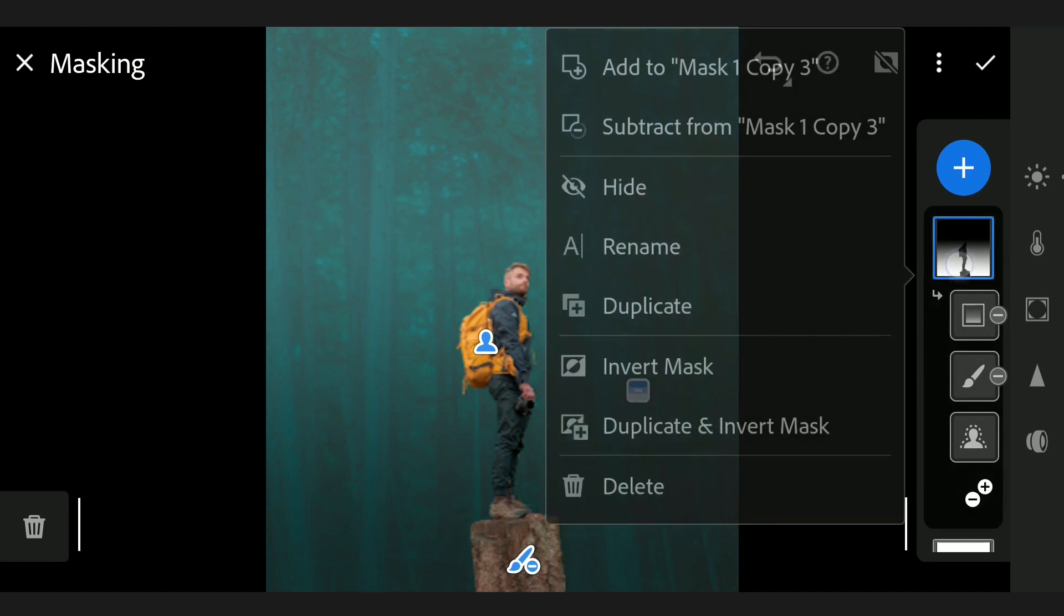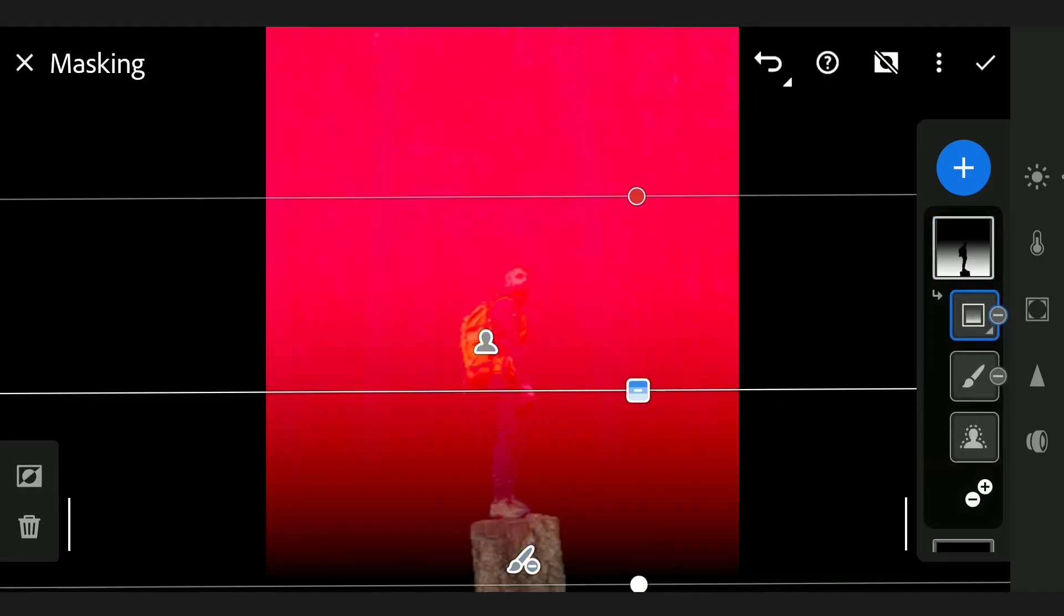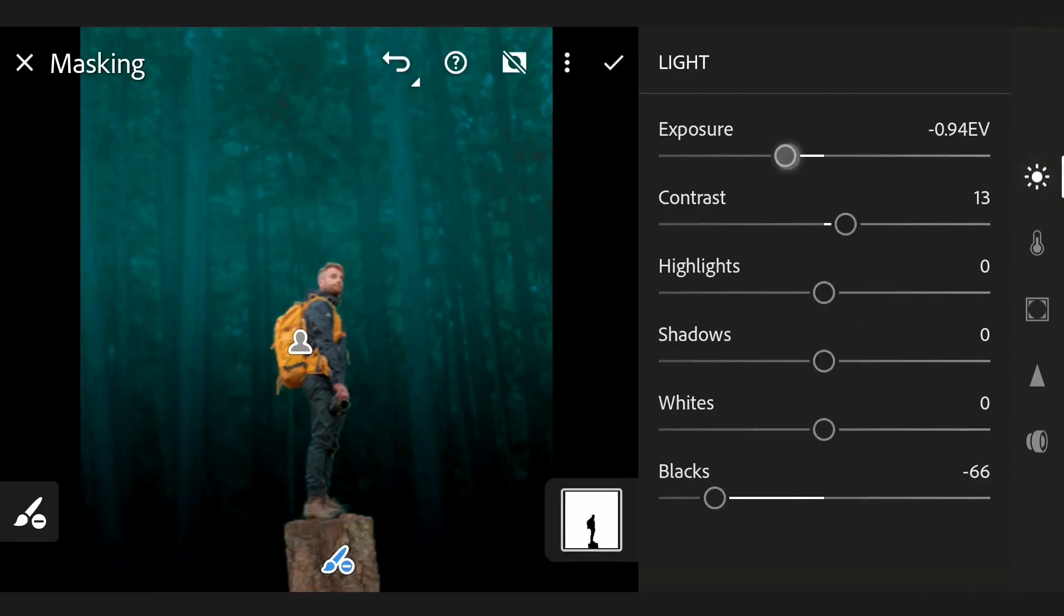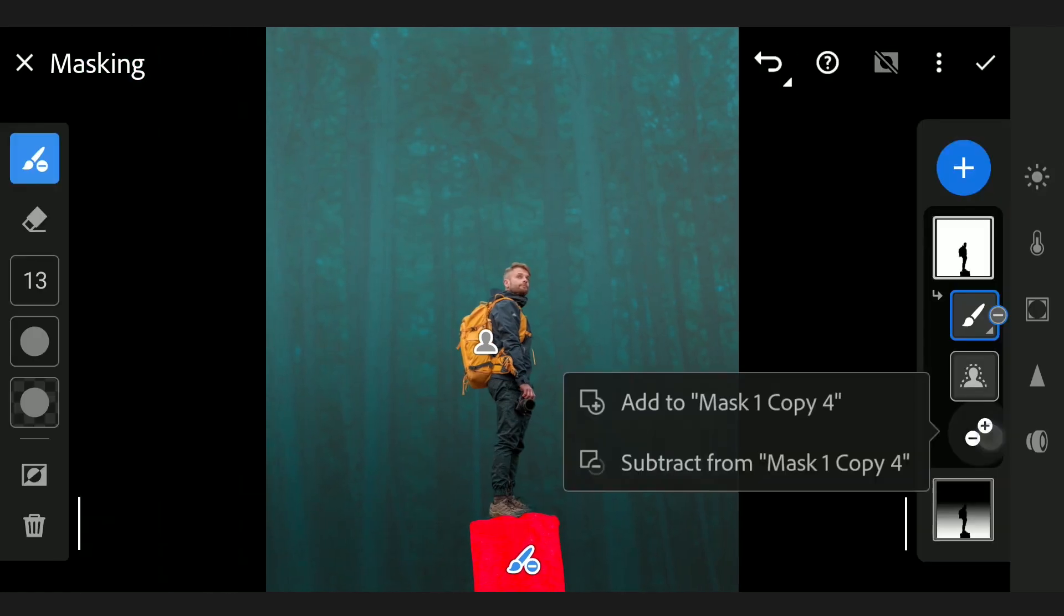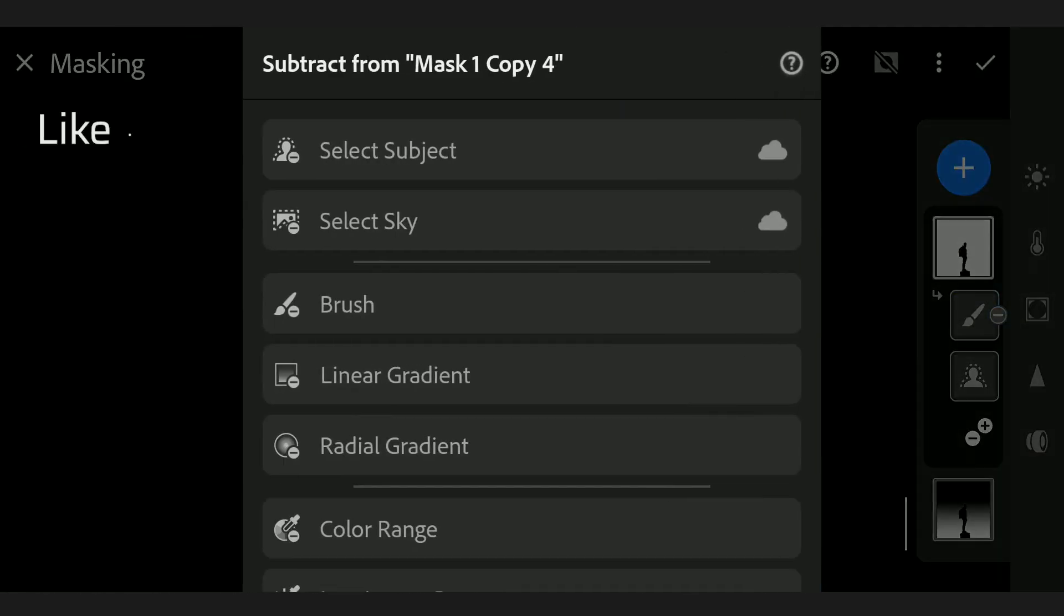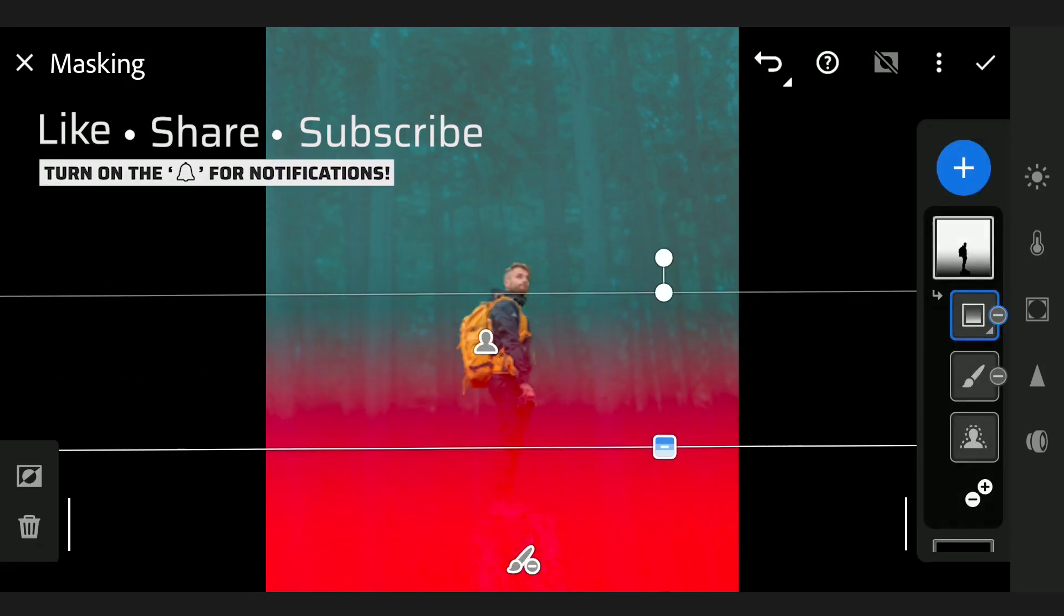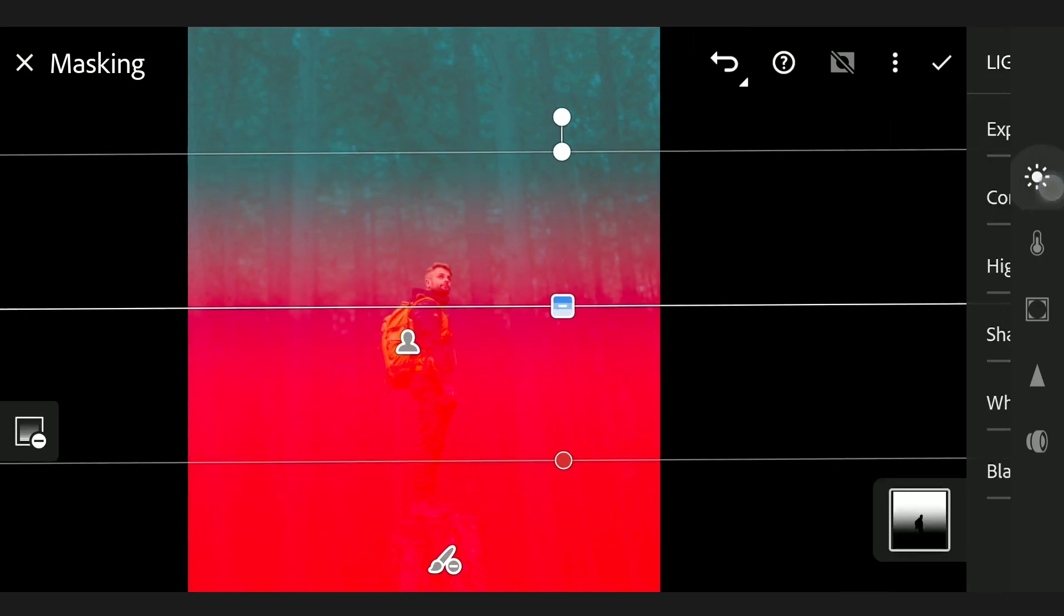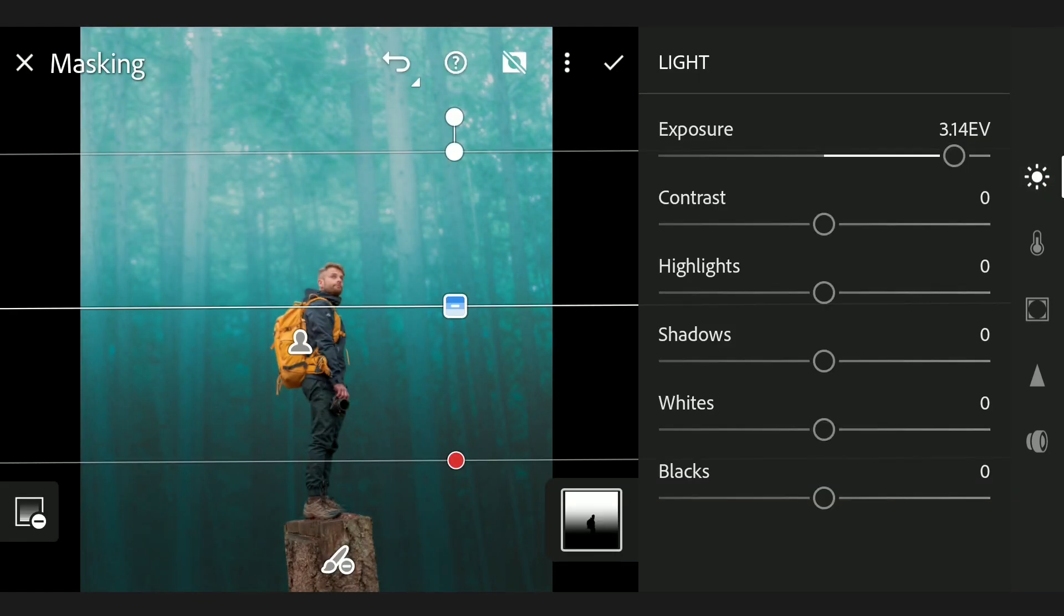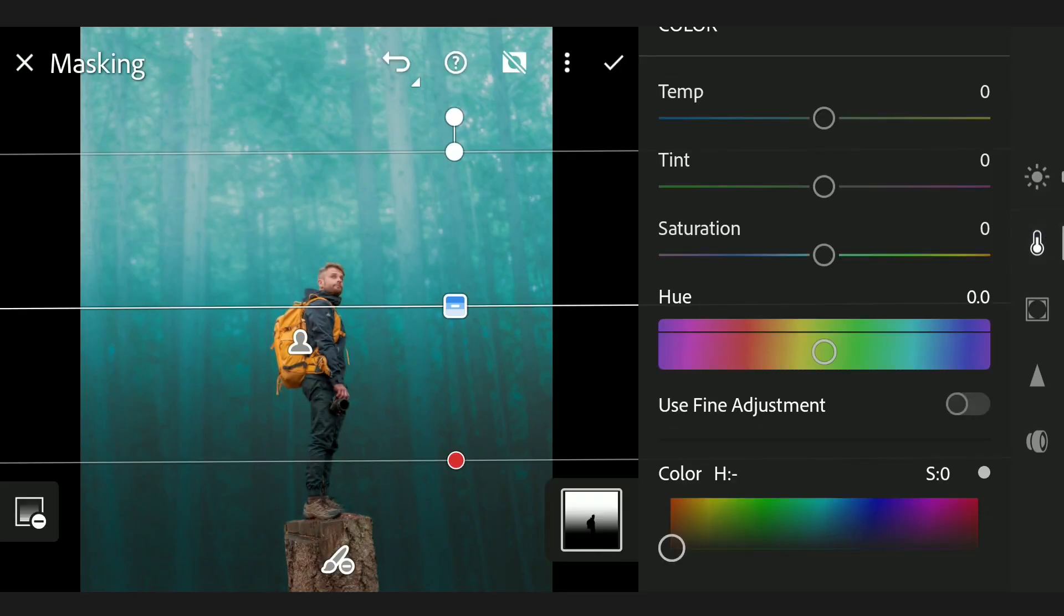Duplicating this again. We will delete the subtracted linear filter, resetting the sliders. Now subtracting the bottom part with a linear gradient filter. Only the top part is selected now. Increasing exposure, reducing contrast, adding bluish tones.